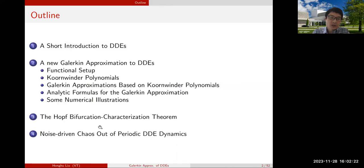I'll also talk about some potential applications of these Galerkin approximations in the context of bifurcation analysis and also a little bit about noise-driven chaos.